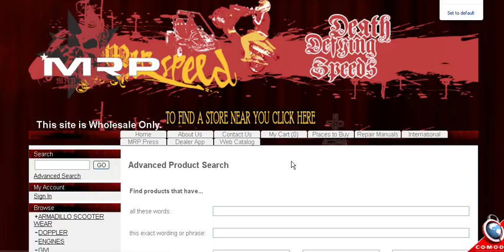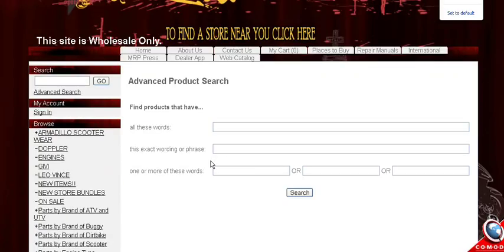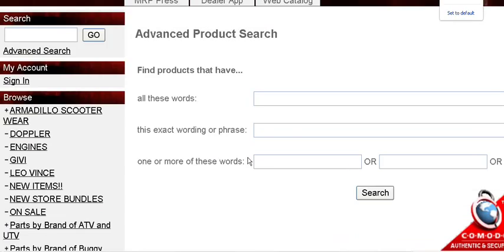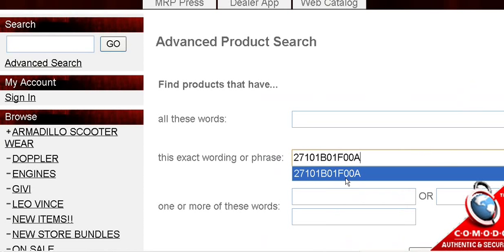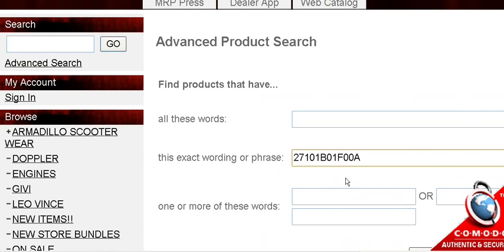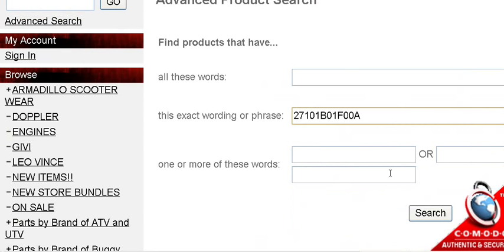Click on advanced search and you're going to do search by exact wording or phrase because that search is for the part number. Click on it, press enter and the part is going to come up.